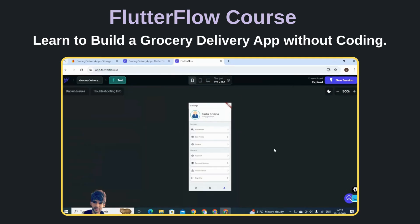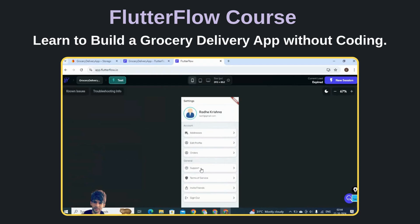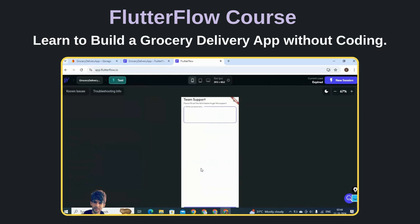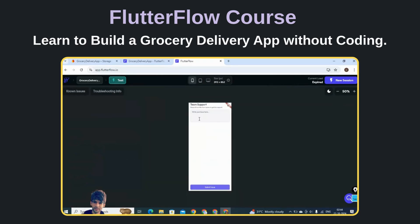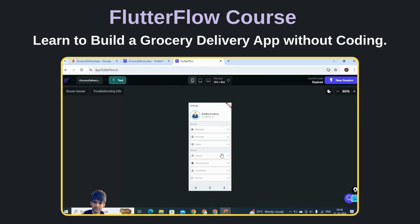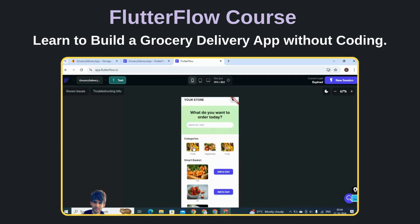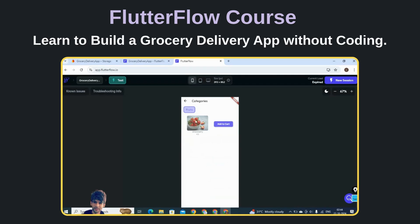We have also implemented some general features like a team support feature, so if the customer has any issues they can raise the issue and submit it. Basic features like sign out and invite friends are also present in this app.